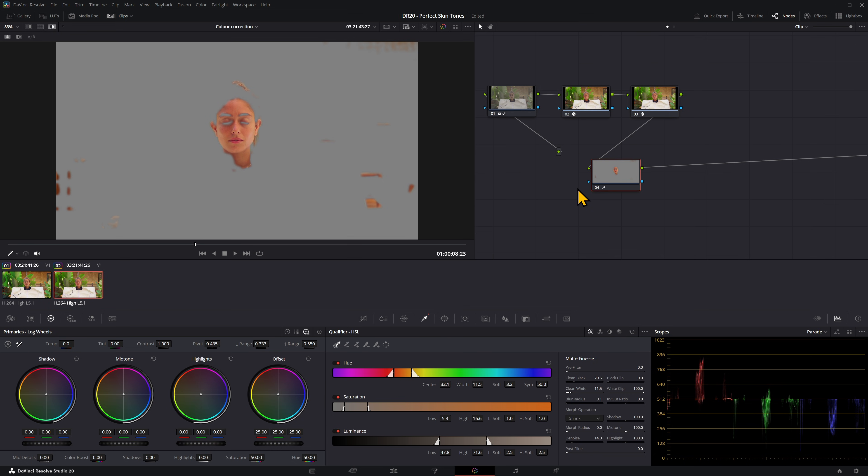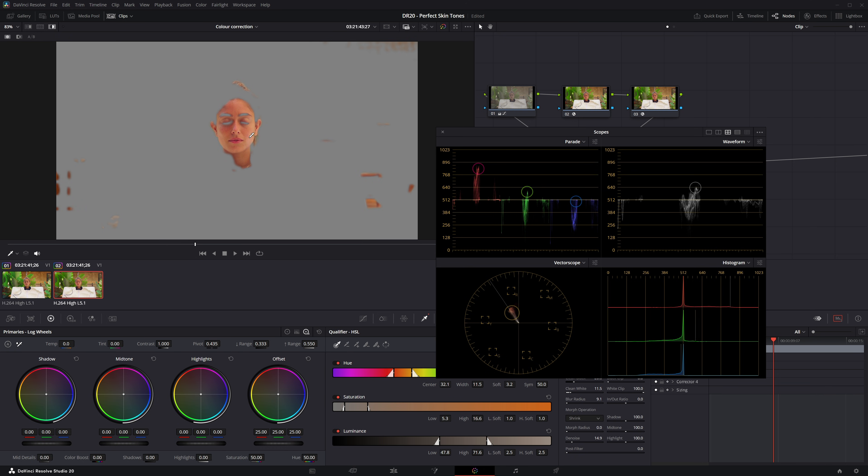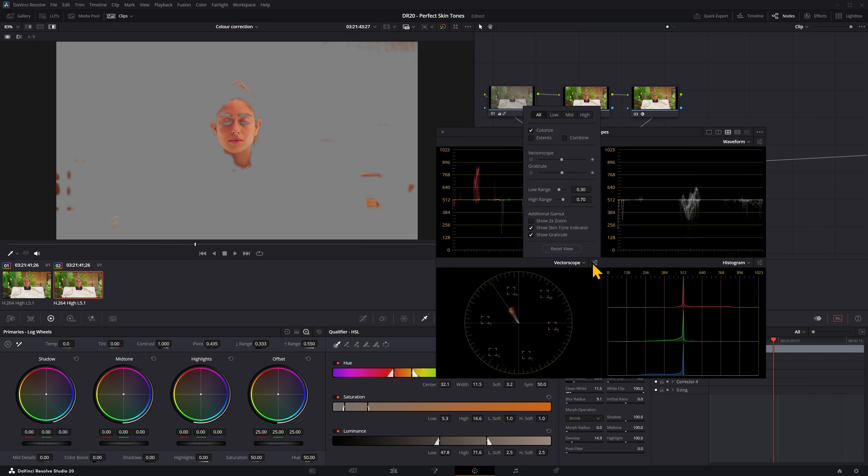Now you're going to want to see where your skin tone is lying on the vector scope. Come down here and expand your scopes and make sure you have two things selected. In the three dots here, you want display qualifier focus, because that means when you drag over something you can see where it is on your scopes. And on the vector scope, you want the skin tone indicator, so you can see the line where the skin tone should reside.